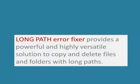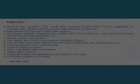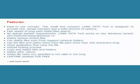LongPath Tool Error Fixer has many features, so if you have a problem file or folder, you know where to go.